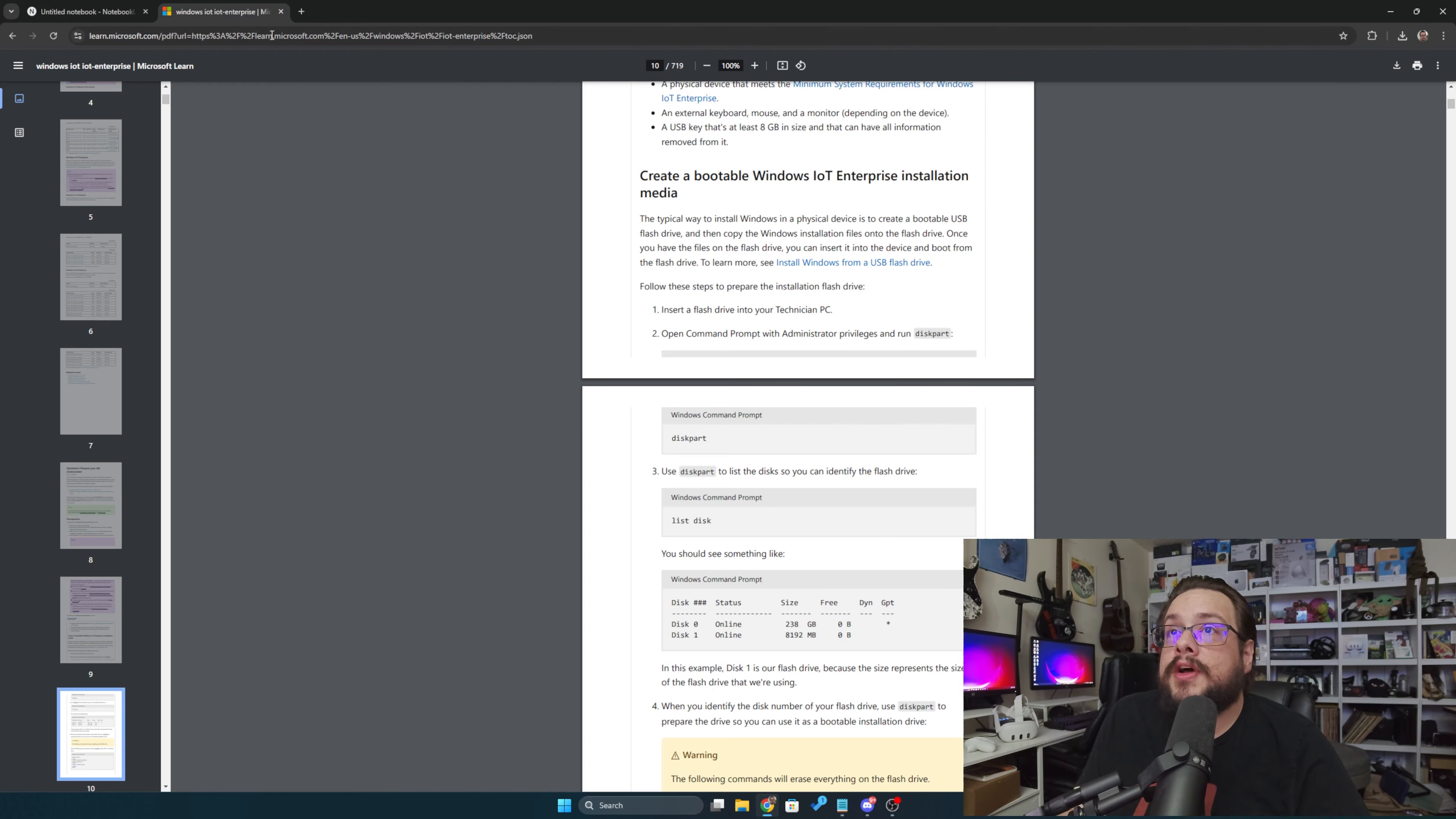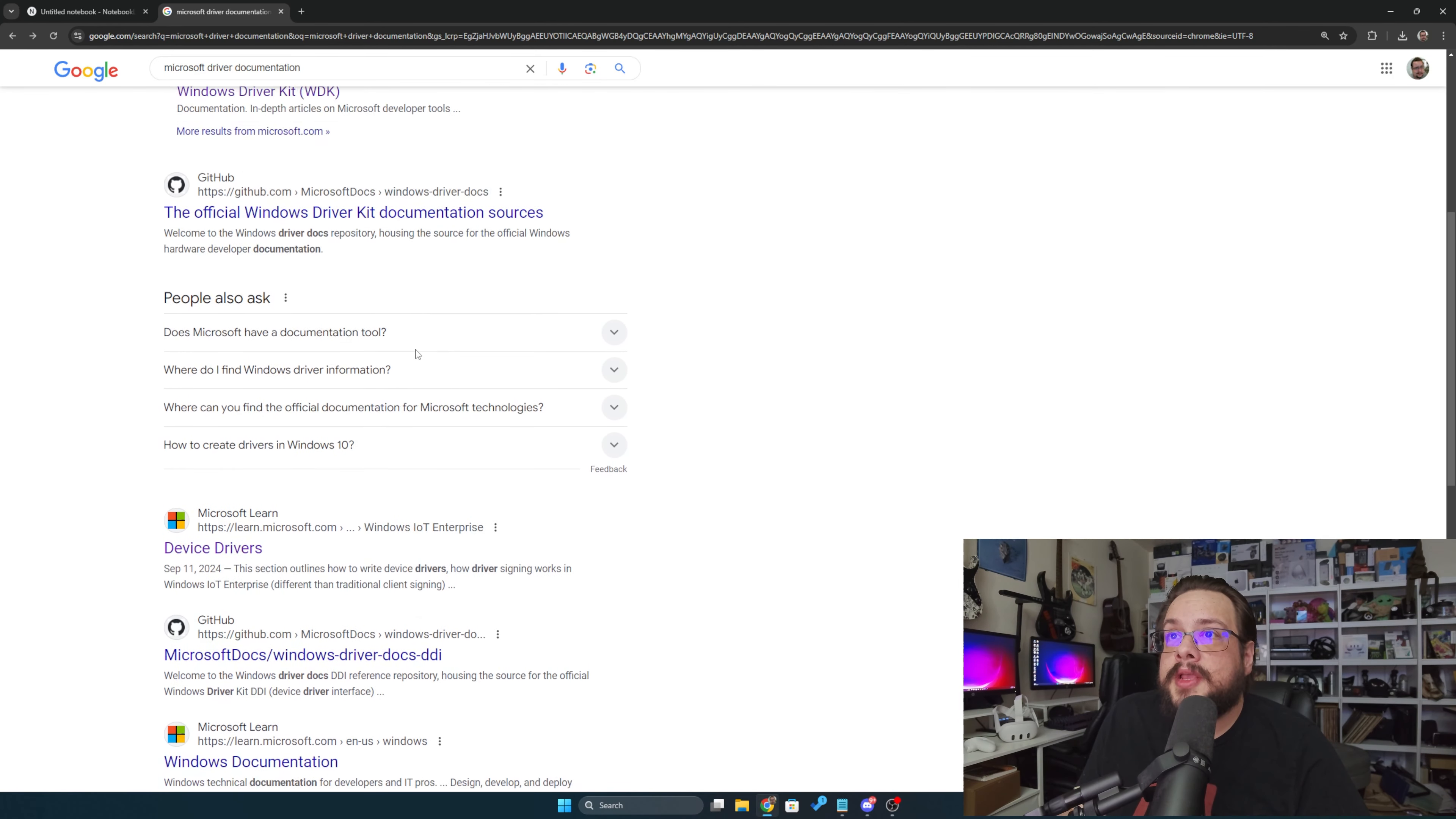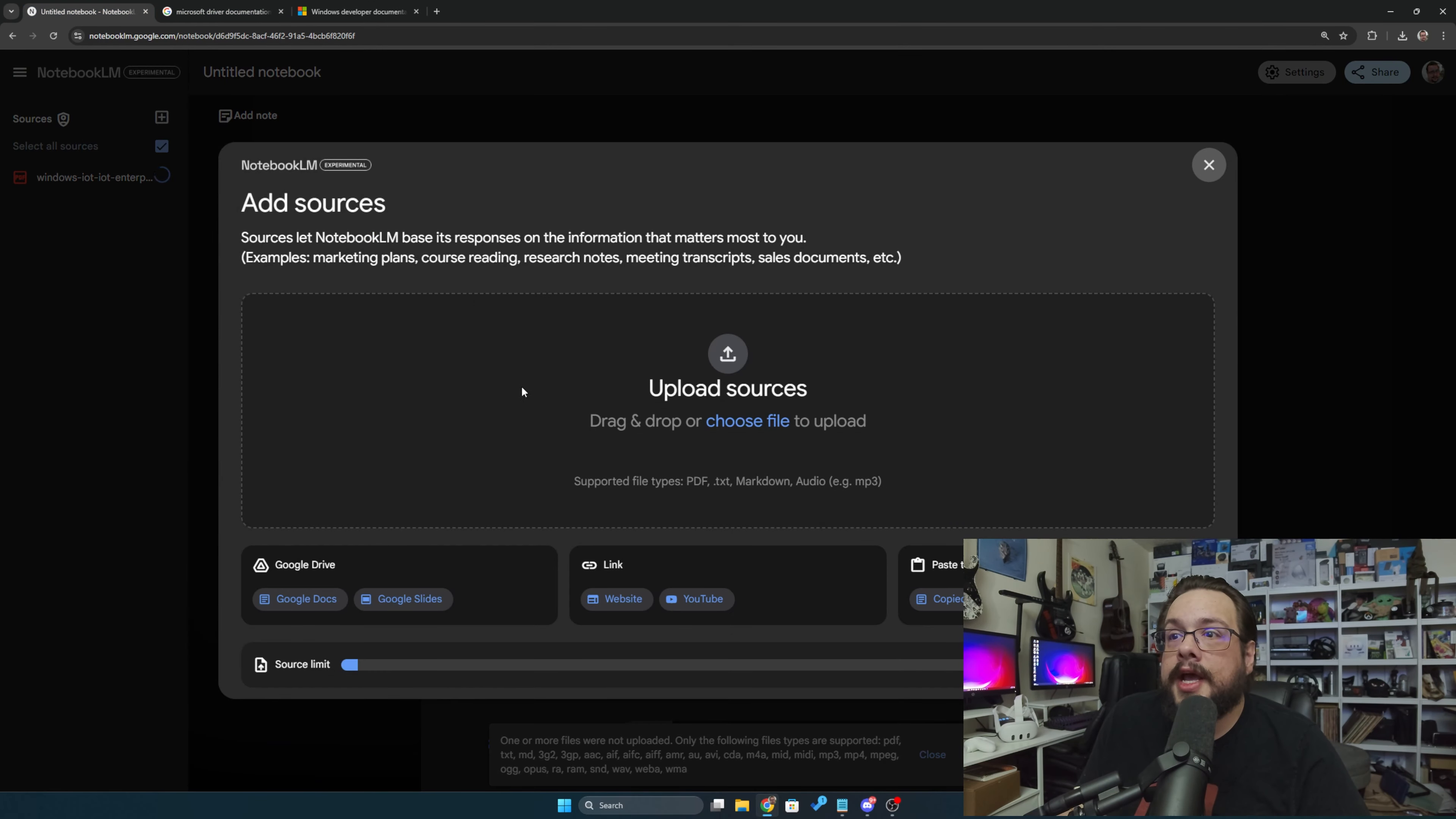Now you can also give it links. So for example, if this is about Windows device drivers, maybe I want to send a link to the Windows documentation. Let's go ahead and add that source.